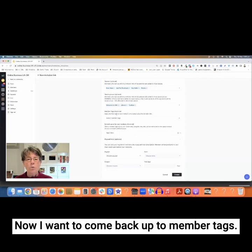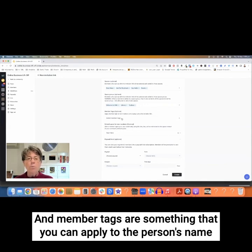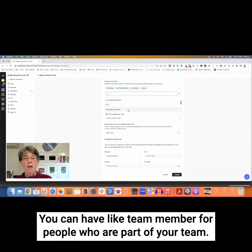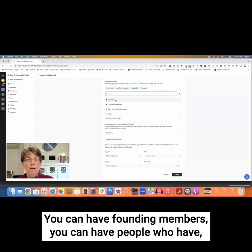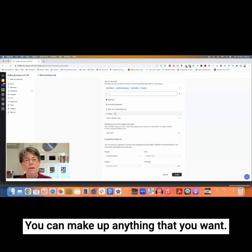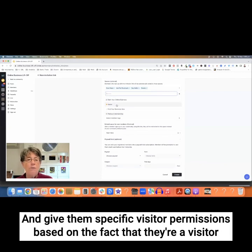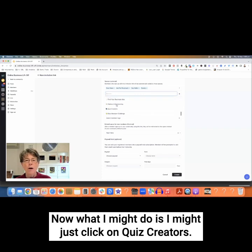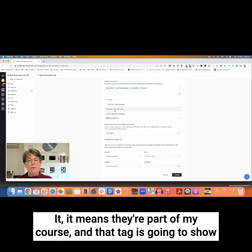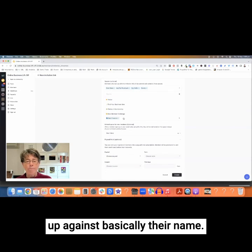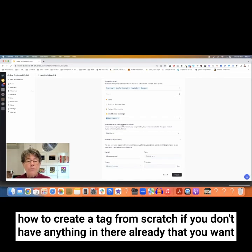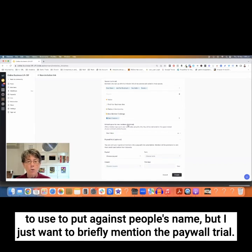I want to come back up to member tags. Member tags are something you can apply to a person's name when they come into the community. You can have tags like team member, founding member, graduate, community manager — you can make up anything you want. You can even say they're a visitor and give them specific visitor permissions based on the fact that they're a visitor and not necessarily a paying member. I might just click on Quiz Creators, meaning they're part of my course, and that tag will show up against their name. I'll show you in a minute how to create a tag from scratch if you don't have anything in there already.